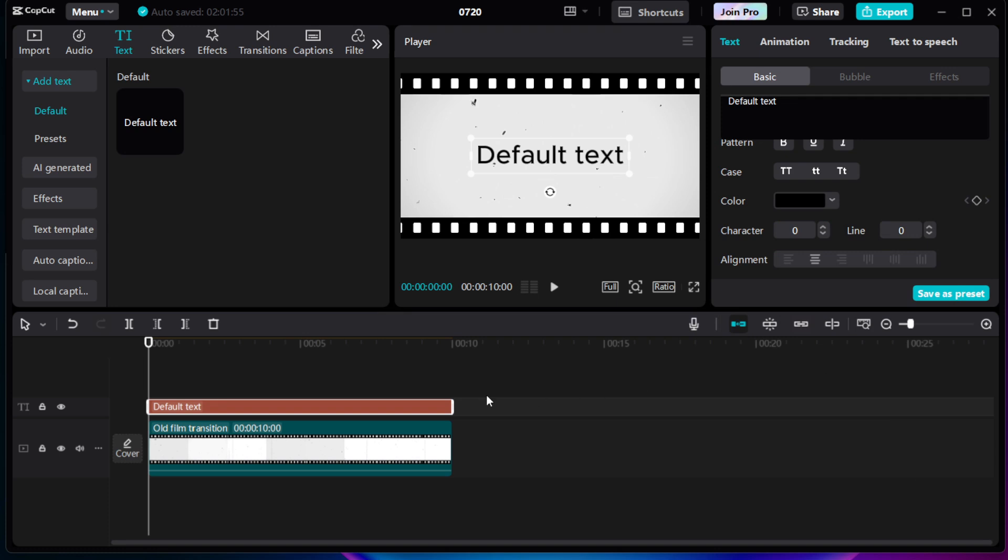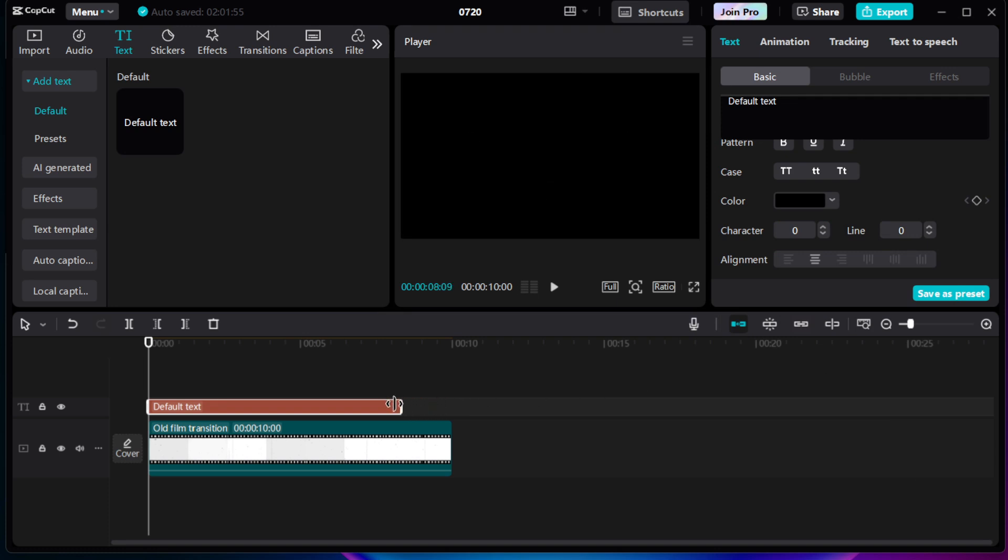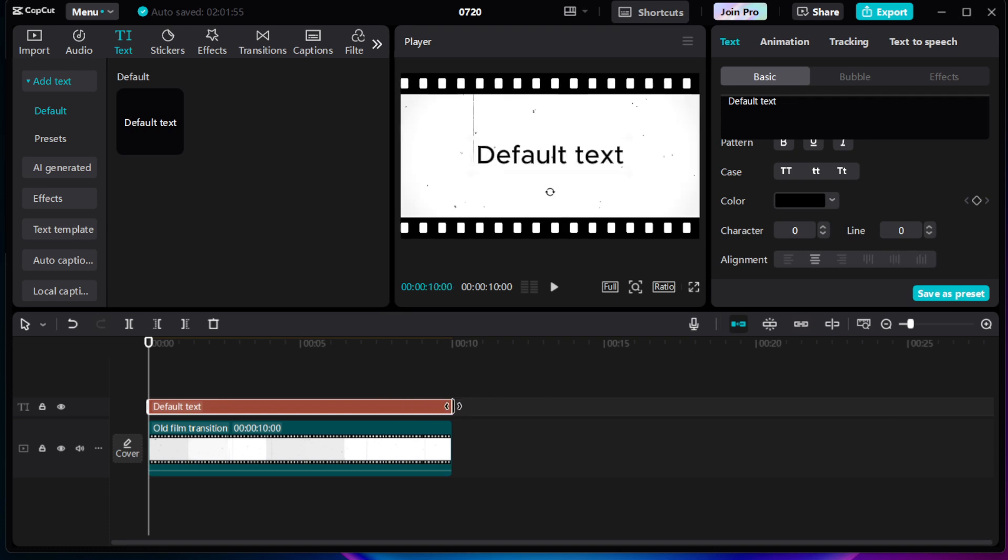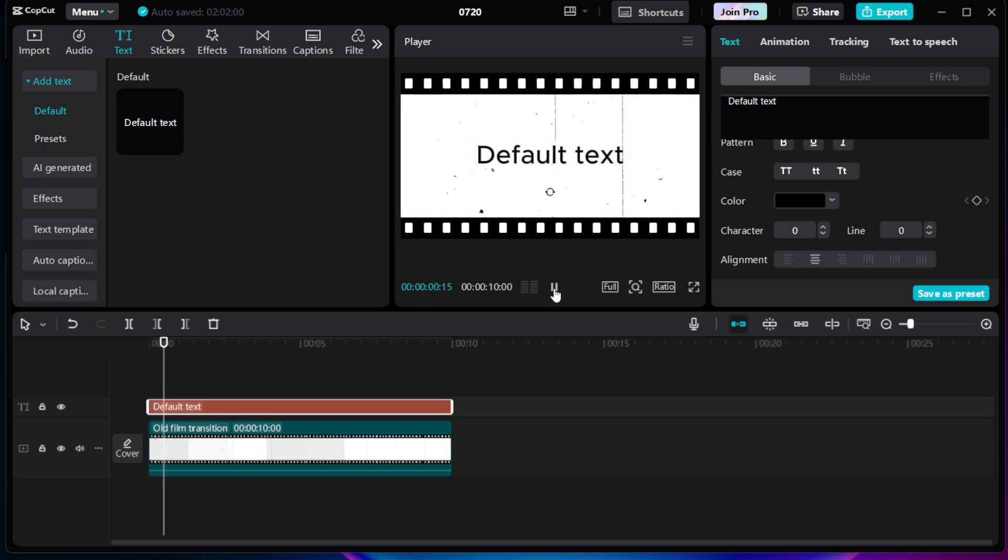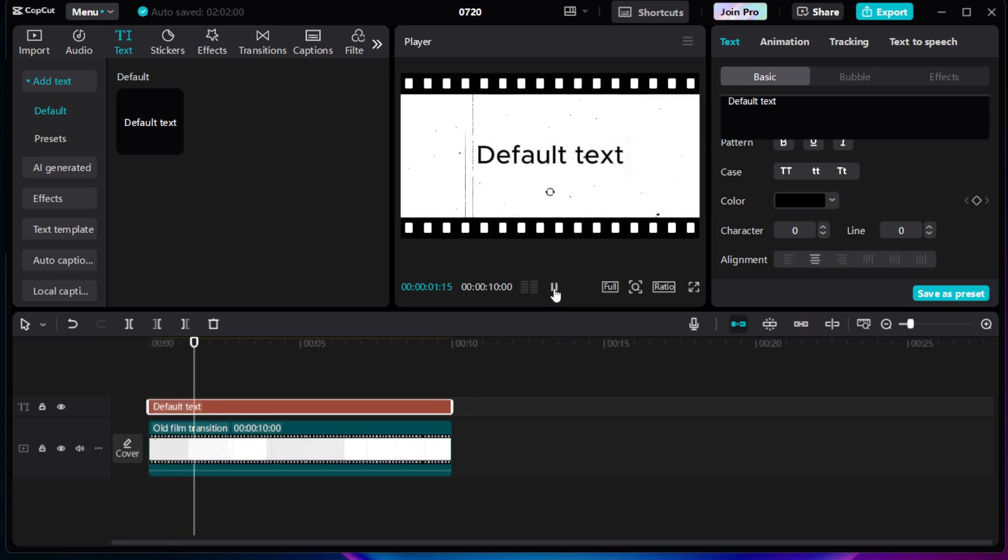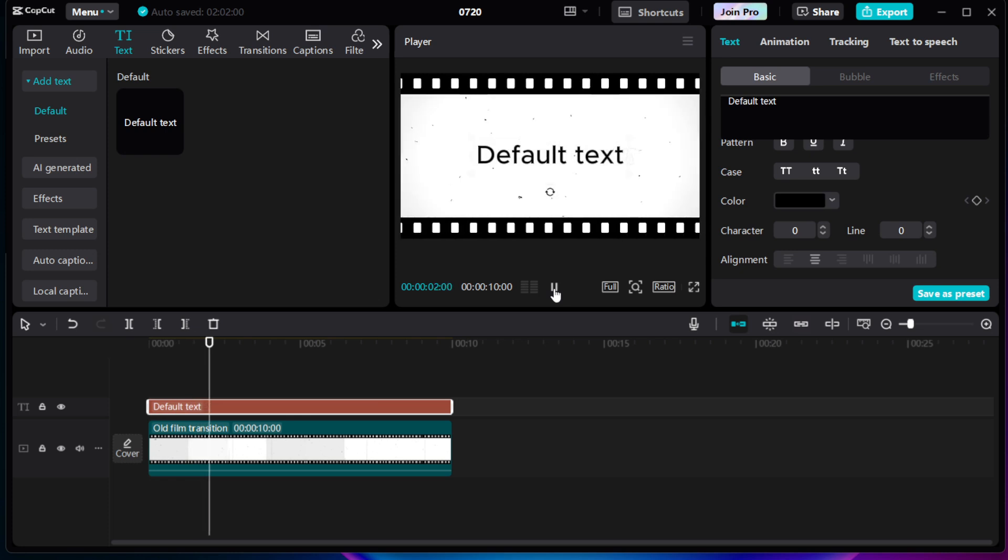Adjust the timing as necessary until there's a seamless match between the audio and captions. Your attention to detail here will significantly enhance the viewing experience for your audience.